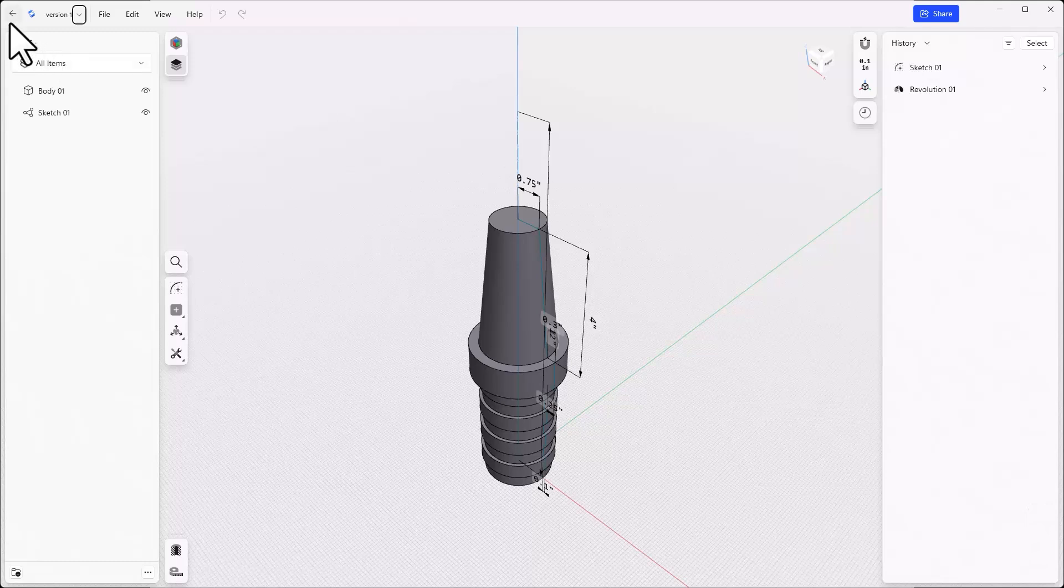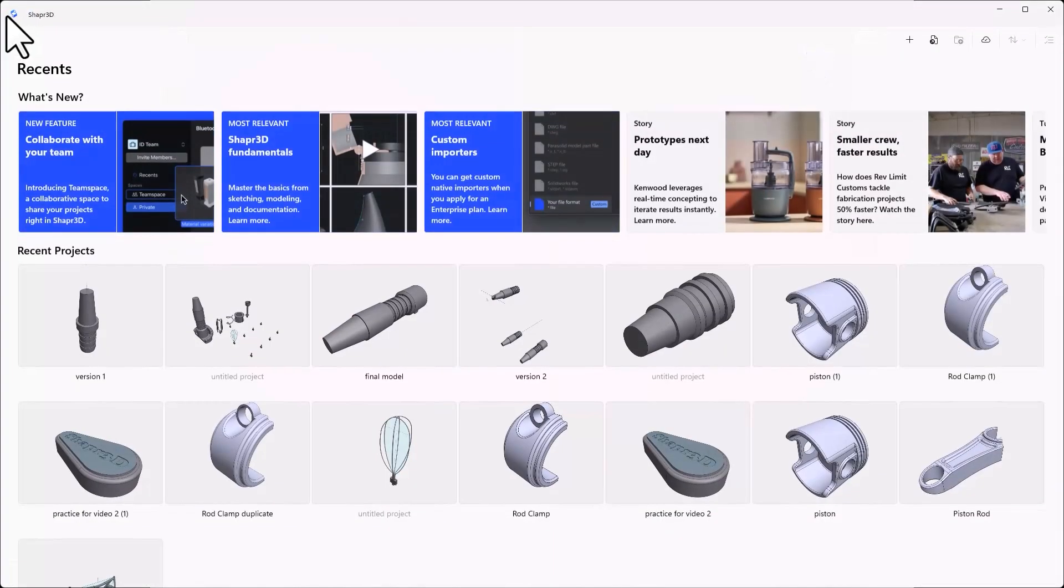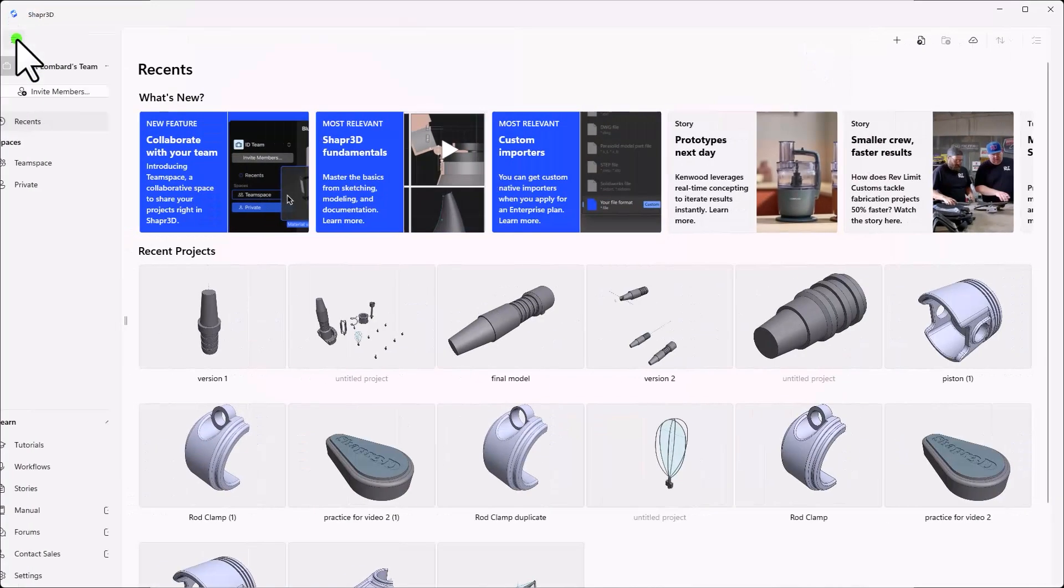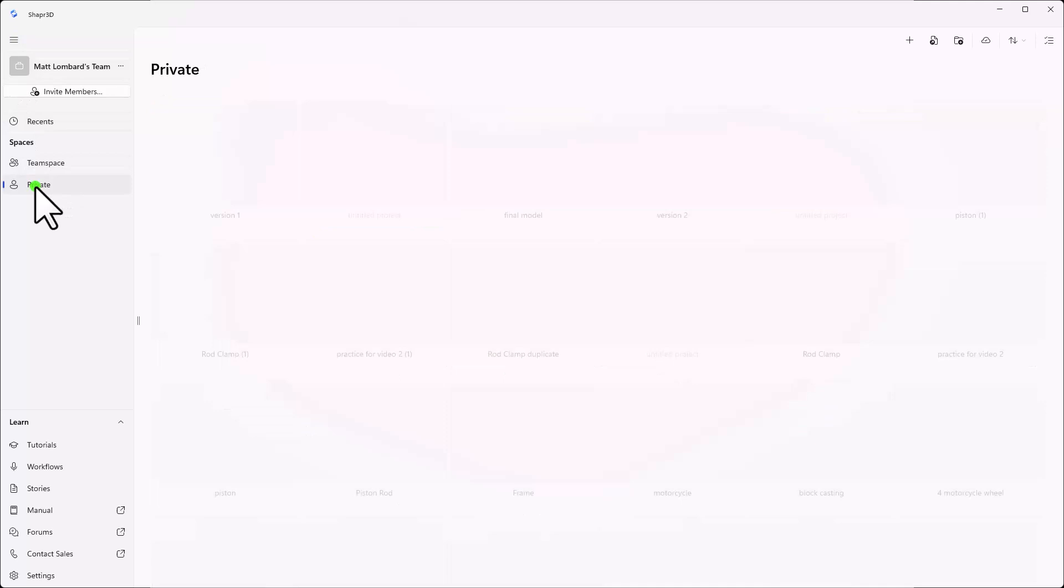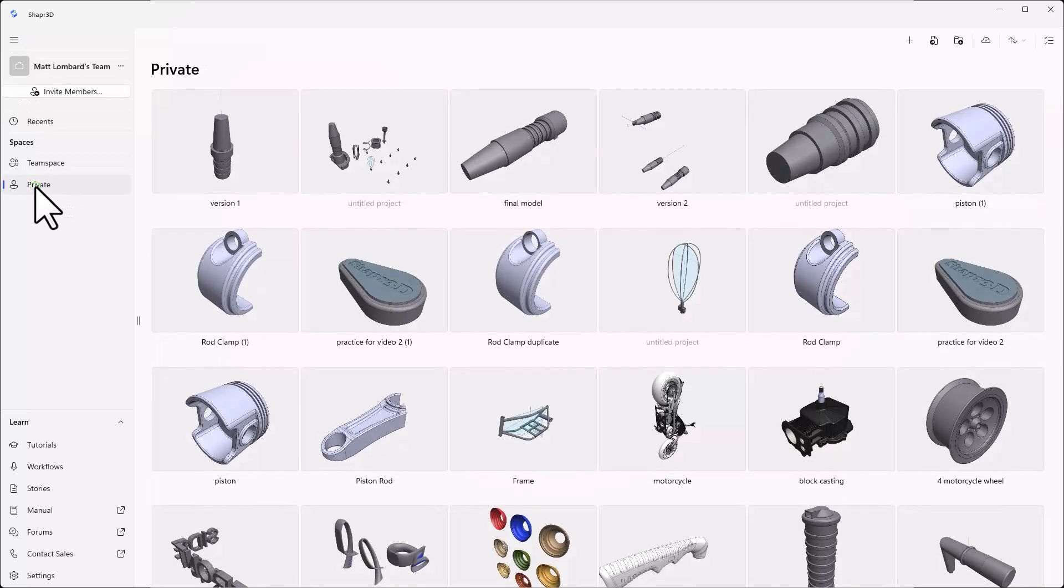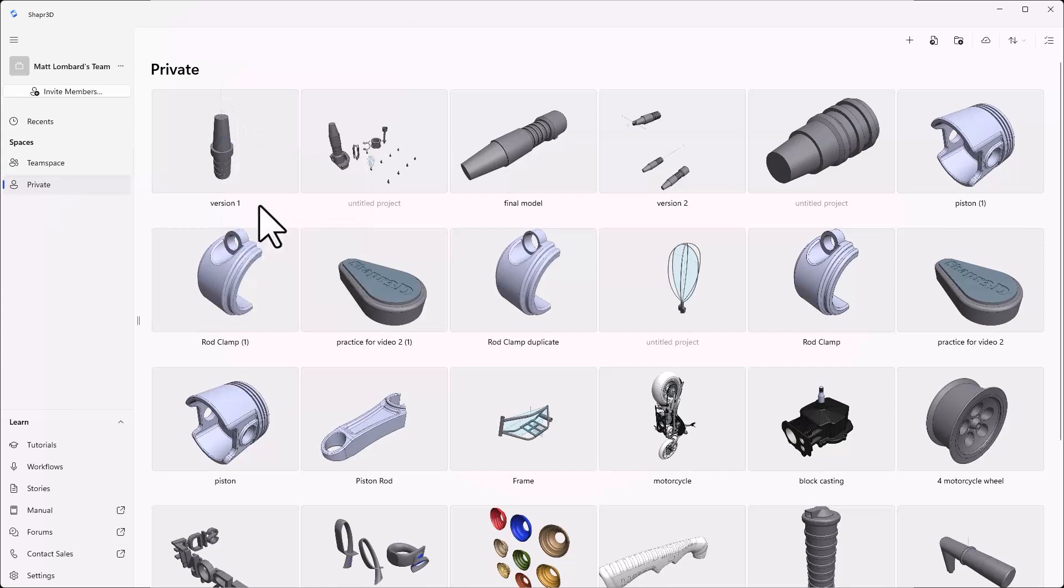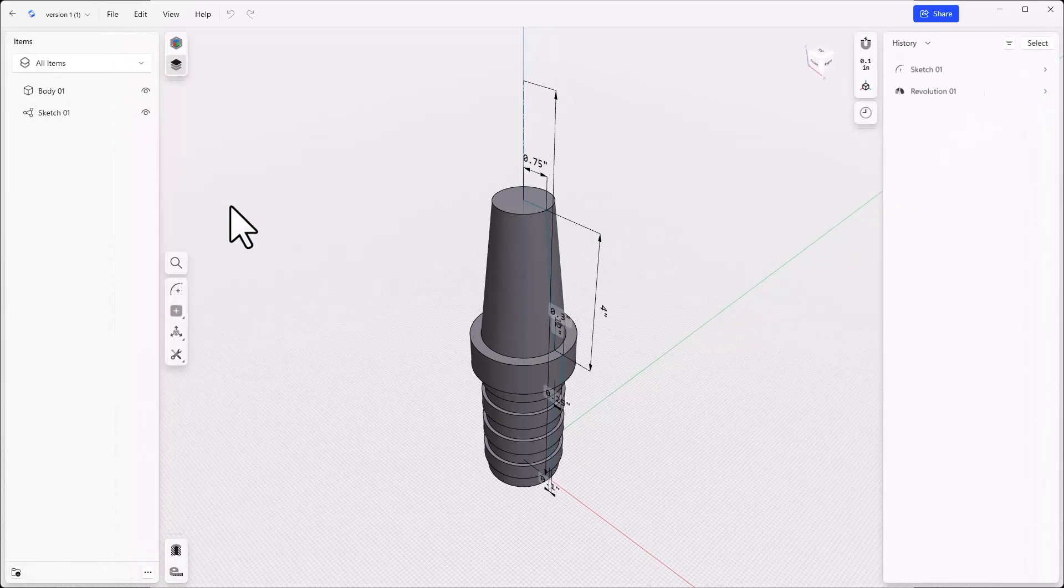Then click the left arrow to go back to the recents screen and change over to the private space. Then right click on the image of the project that you just renamed and select duplicate from the menu. Click on the new image to open that.